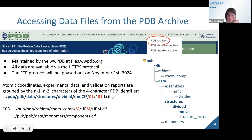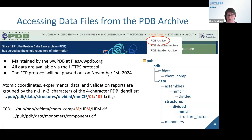Moving on to data access: the main PDB archive is maintained by the wwPDB at files.wwpdb.org. The data are available through the HTTPS protocol. Note that the FTP protocol will be phased out on November 1st, 2024. The atomic coordinate, experimental data, and validation report files are grouped by the two middle characters of the four-character PDB identifier, as shown in the example, and a similar logic applies to the chemical component dictionary files.